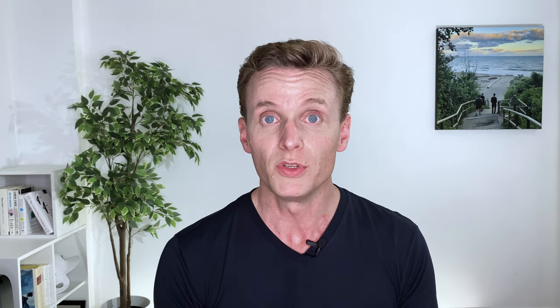Number two, take all the photos you want. Number three, mark your favorites with a heart. You can do this on your phone or you can do this on your Mac.